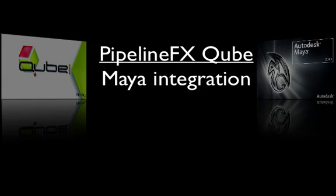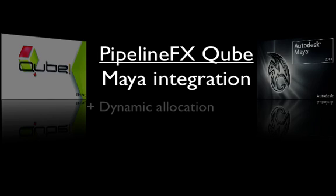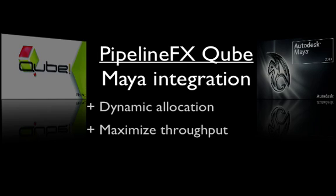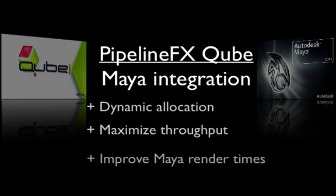Hi, this is Scott from PipelineFX. Here I'll demonstrate Cube's unique integration with Autodesk's Maya, and how via our proprietary dynamic allocation technology, you can maximize render farm throughput, providing a dramatic improvement in render time for Maya scenes over other render farm management systems.